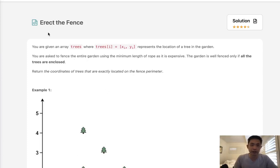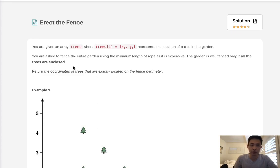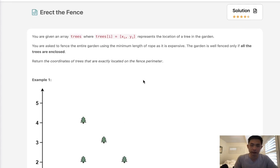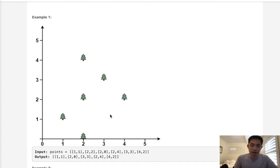Welcome to September's legal challenge. This problem is called 'Erect the Fence.' You are given an array of trees where trees[i] equals [x, y], representing the location of a tree in the garden. You are asked to fence the entire garden using the minimum length of rope, as it is expensive. The garden is well fenced only if all the trees are enclosed. Return the coordinates of trees exactly located on the fence perimeter.